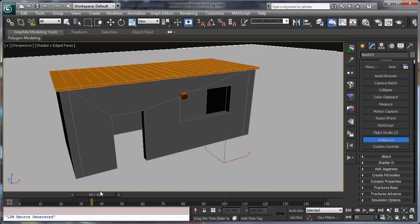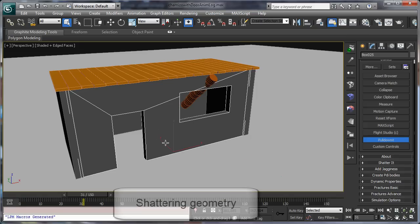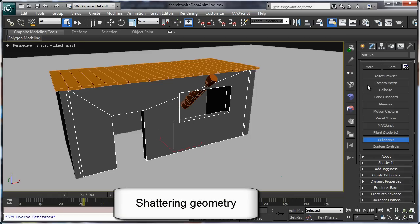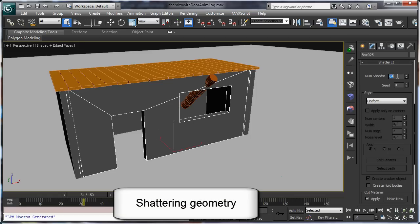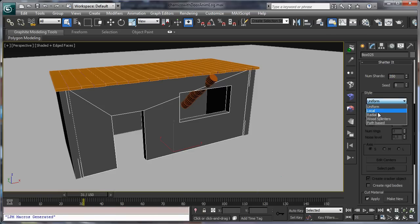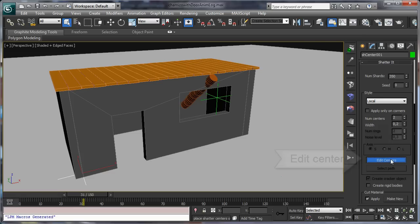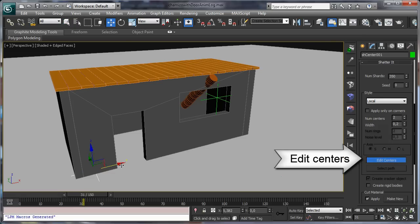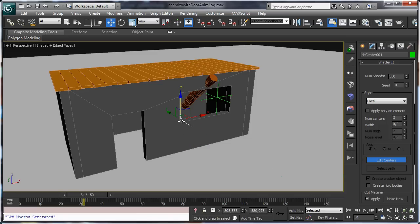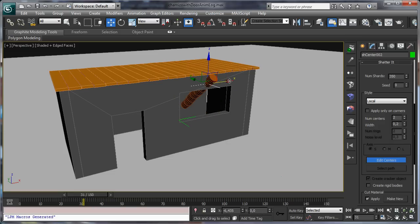For this we are going to start by shattering the cabin. Let's open the Shatter window, set Moon Shatter about 350 for the front wall and select Local Shatter Style. Check the Edit Center option. This new option allows you to place more fragments where you want using locators in the viewport very easily.